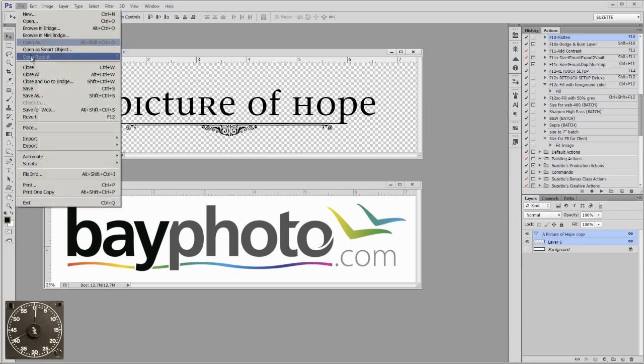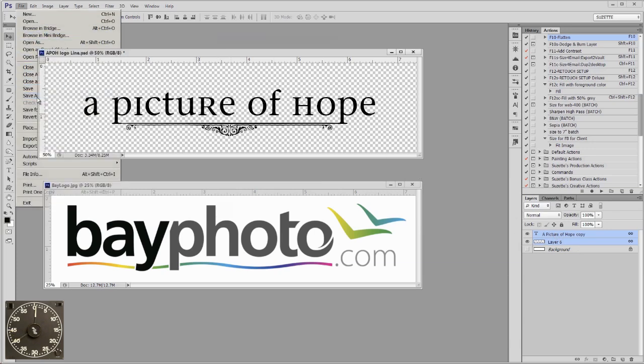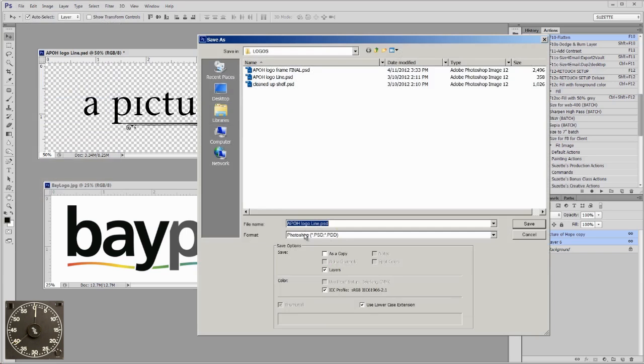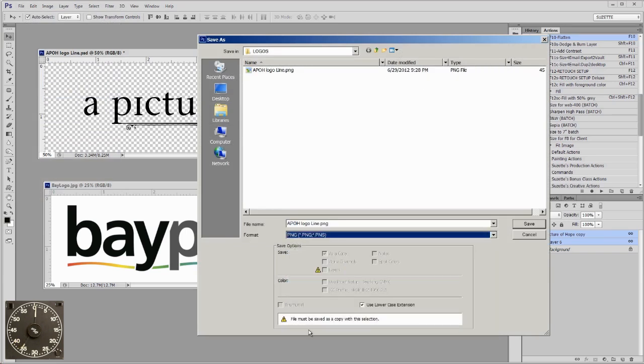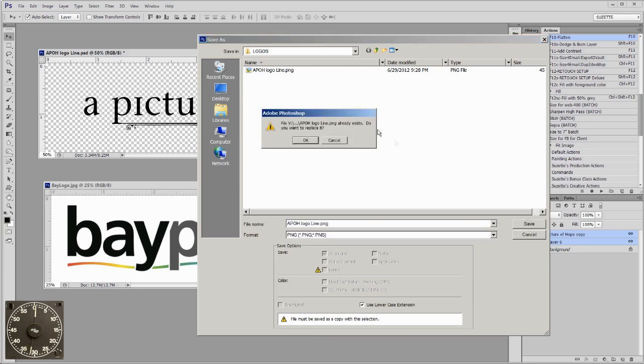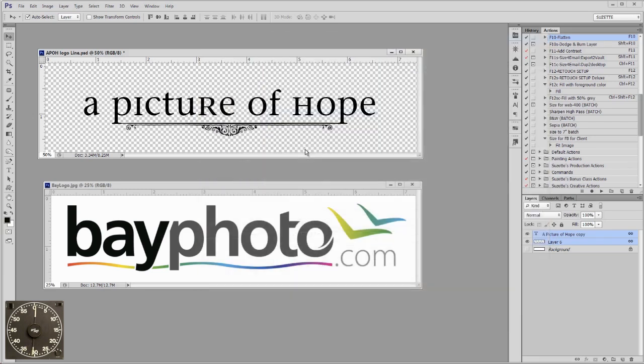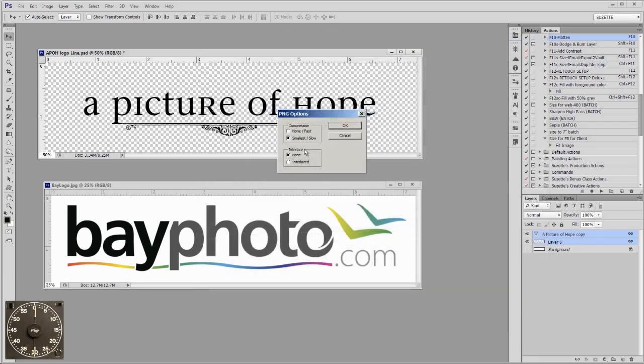Then we go to File, Save As, and go to this drop down and choose PNG. Now, it will save it as a PNG and it's perfect. That was easy.